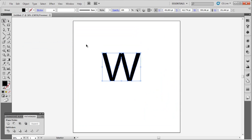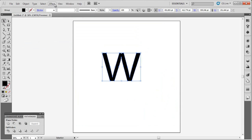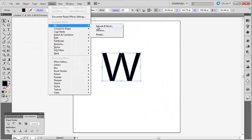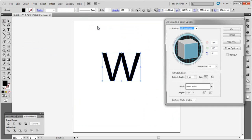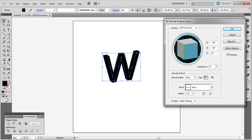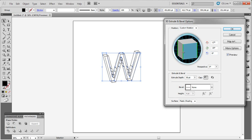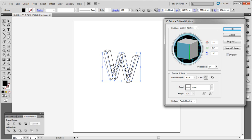Now go to effect, 3D extrude and bevel like this. Click preview and let's arrange it like this.